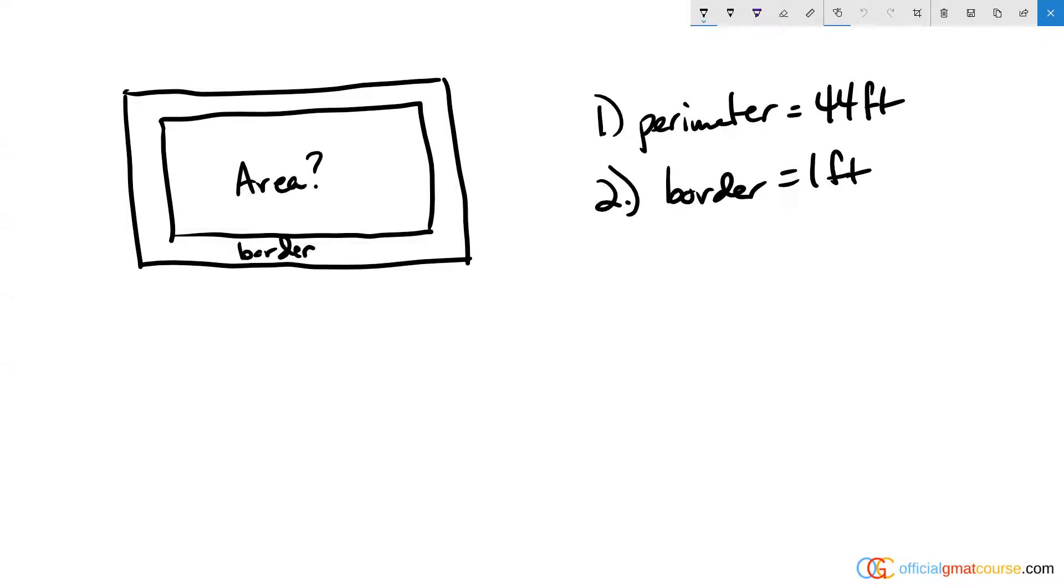This question is a great example of how we can move super quickly through data sufficiency and save time while eliminating a lot of the math that would lead us to incorrect answers through math mistakes and errors.